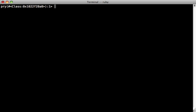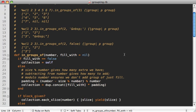Along those same lines, we have this edit method command where we can pass in a method. So in groups of, and then when we execute this, it will actually open up the file in your editor and take you directly to that line. Really awesome feature here.